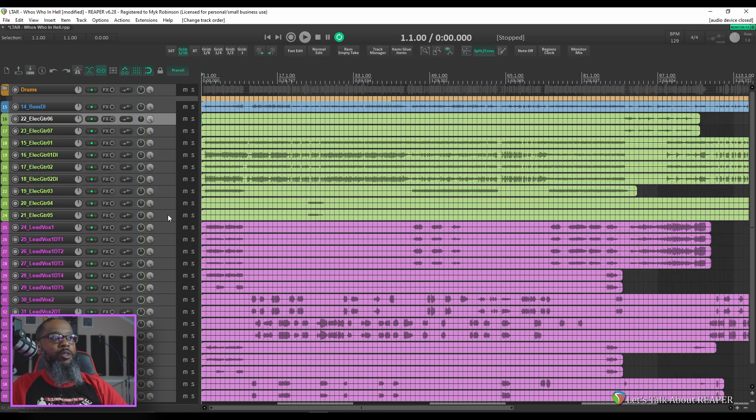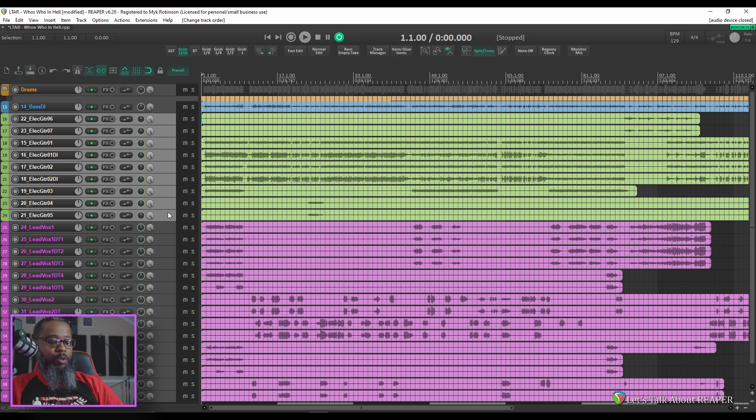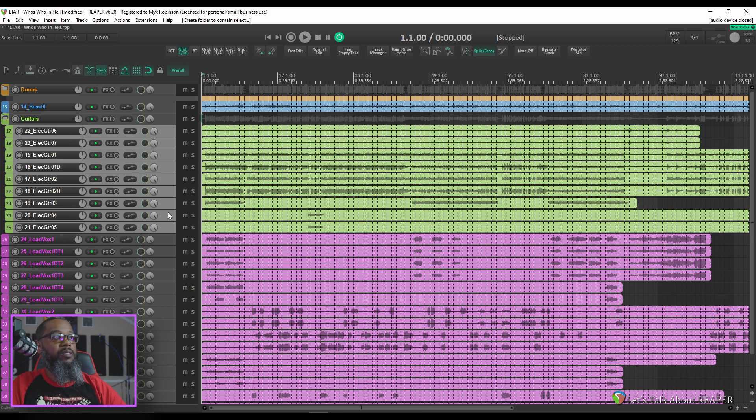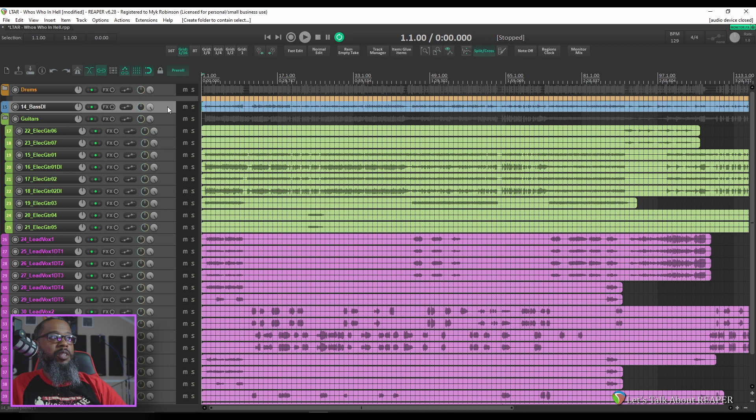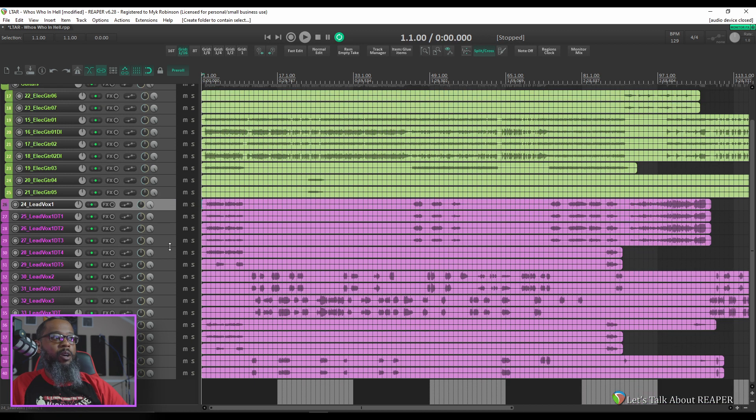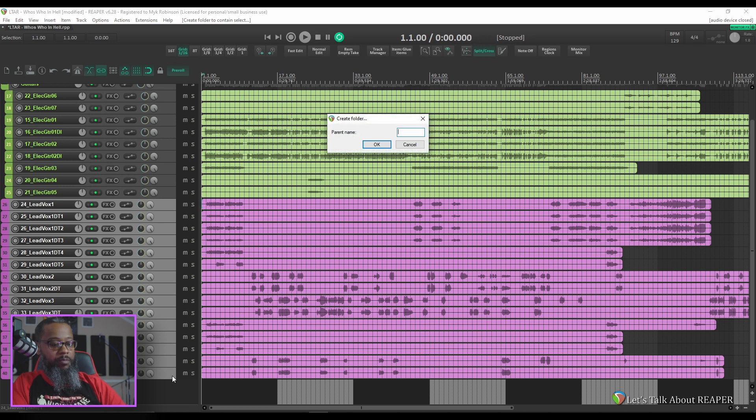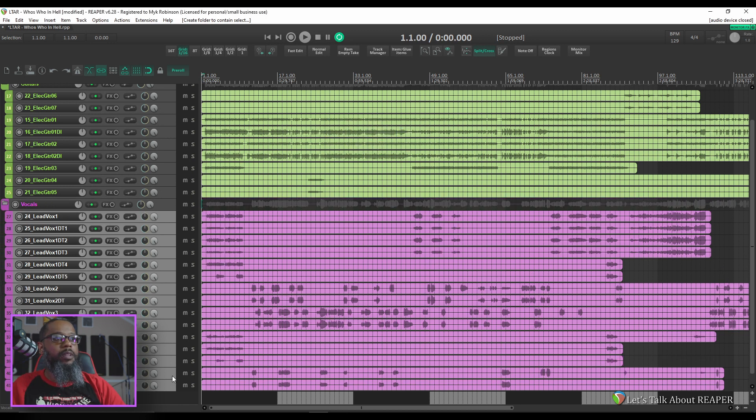I'll highlight all of my guitar tracks and I'll use Ctrl-Shift-F again to create a folder and call that guitars. There's only a single bass track so there's no need to create a folder for that. Let's take all of our vocals and group those into a vocals folder.